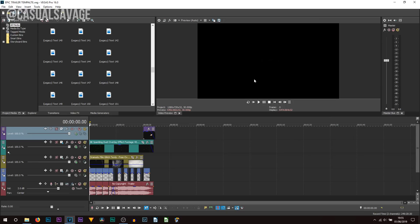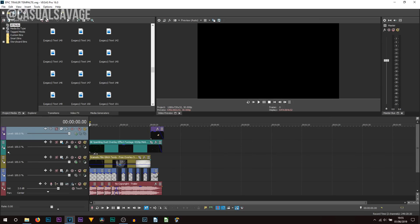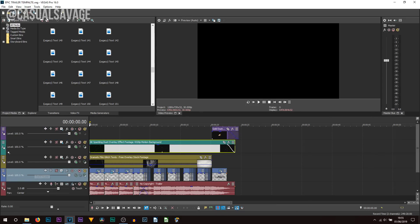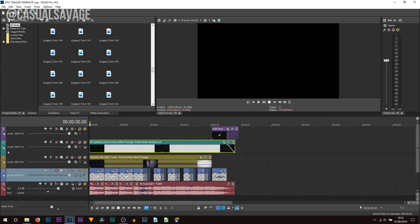Here we are in Vegas Pro 16 and this is the trailer. You can see it is super, super simple the way it's laid out. The only line you're going to be messing with is this 4th track right here, and this is where all the text is.